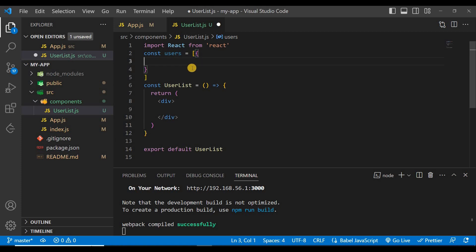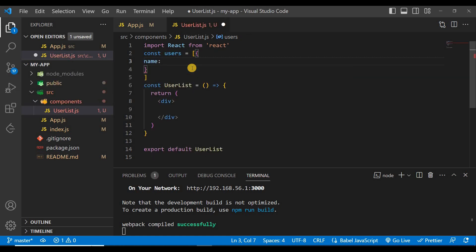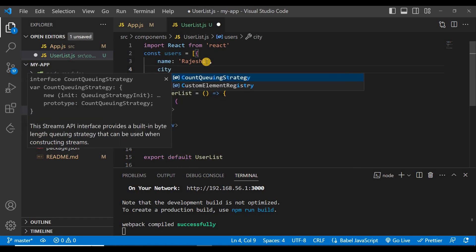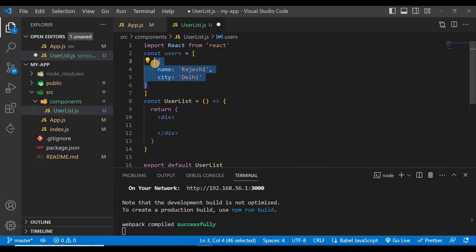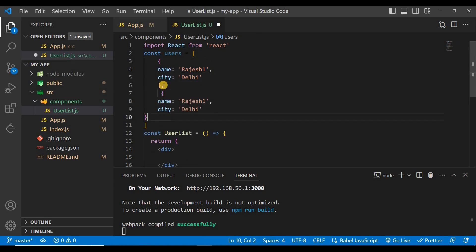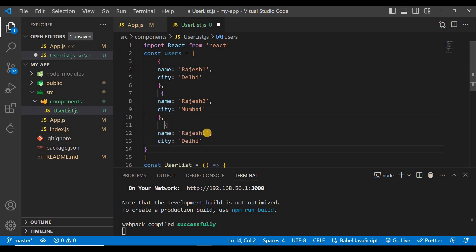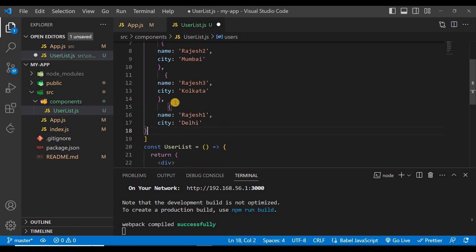Const users, and in this users array we'll have an array of objects. Here will be name and name is suppose Rajesh1 and give here city, city is Delhi. Copy this and paste it here and we'll change this name, suppose Rajesh2, and the city is suppose Mumbai.